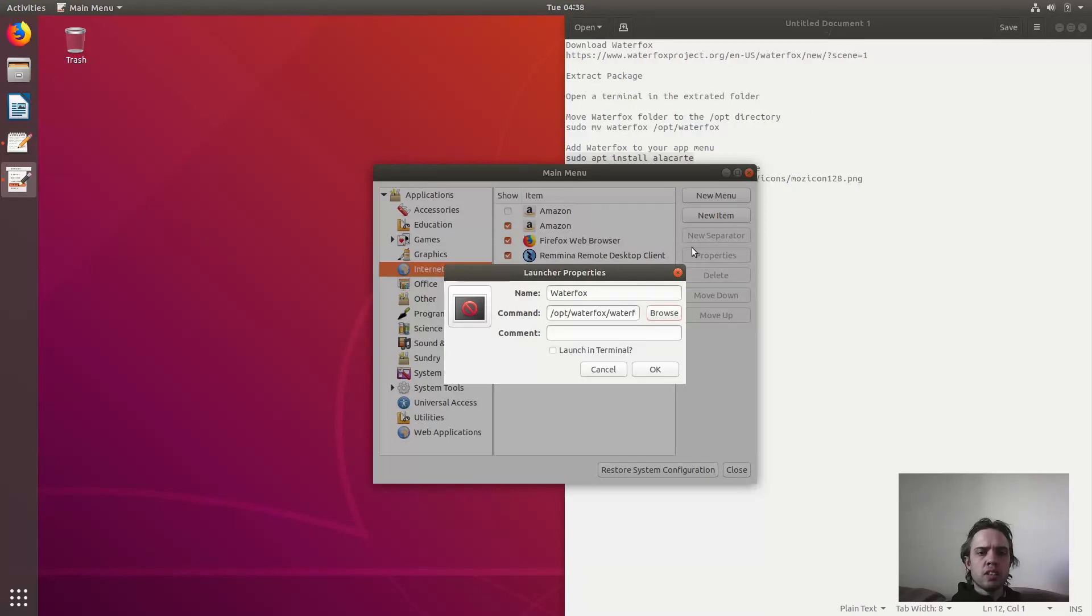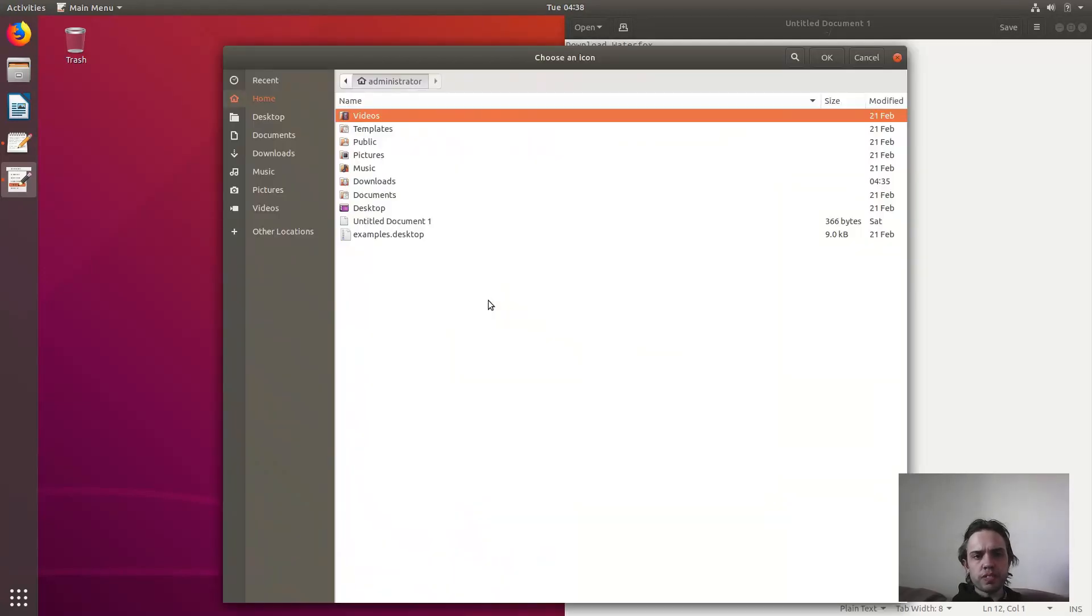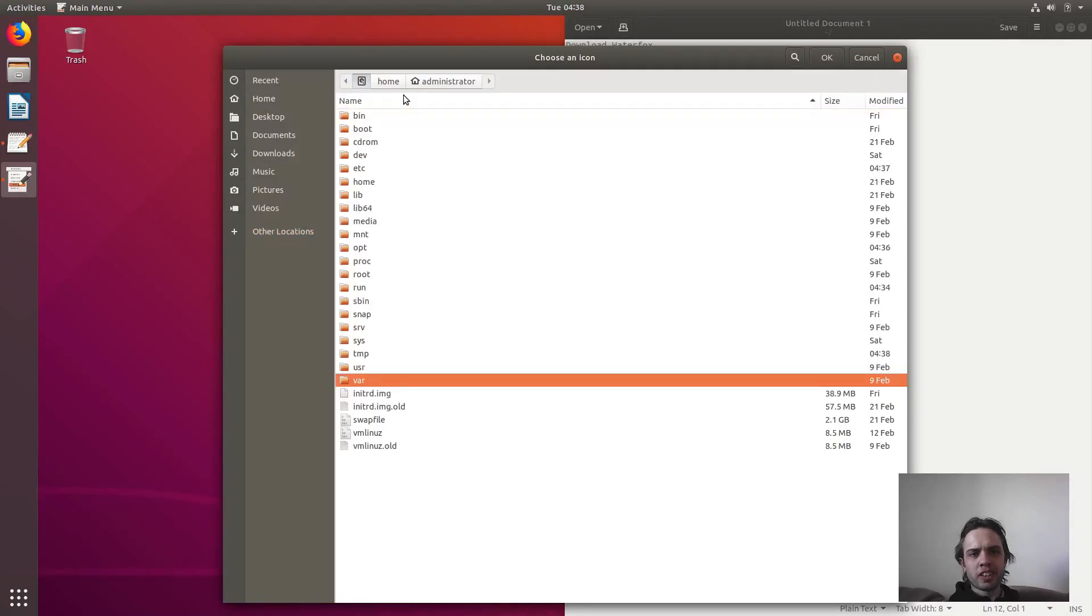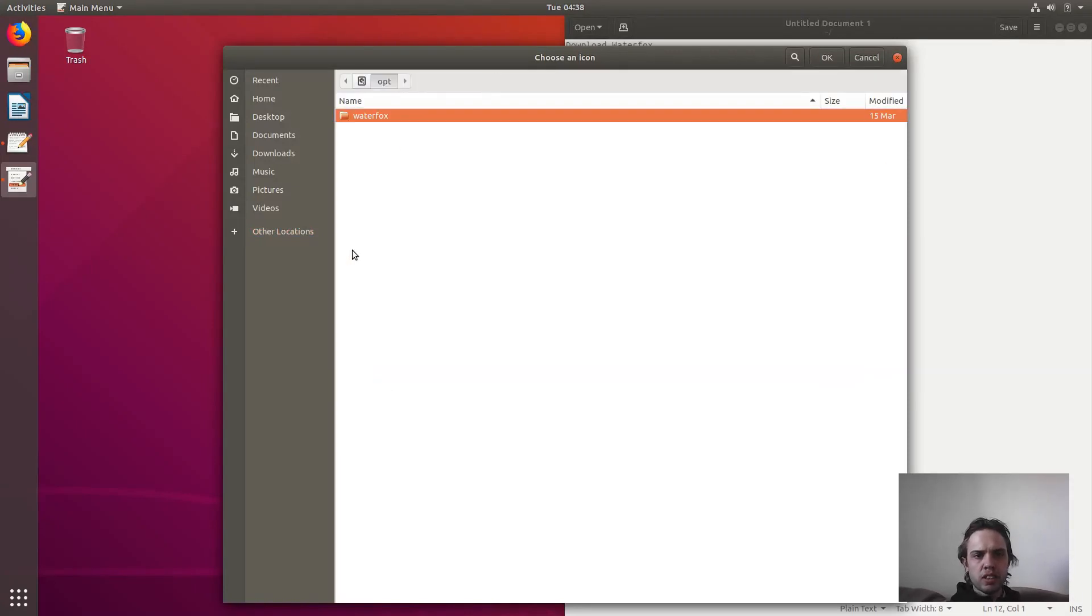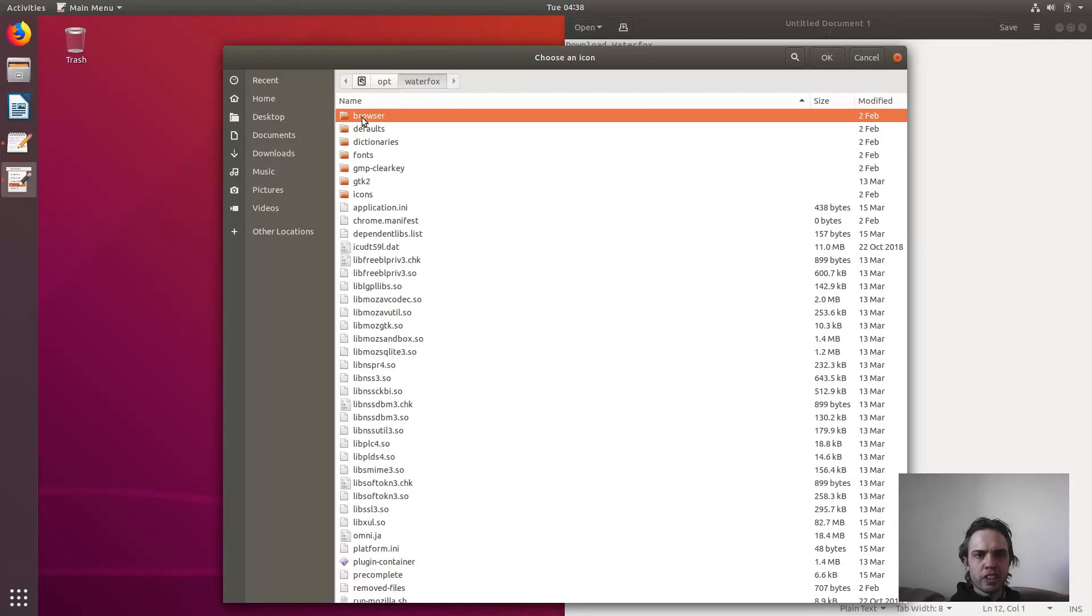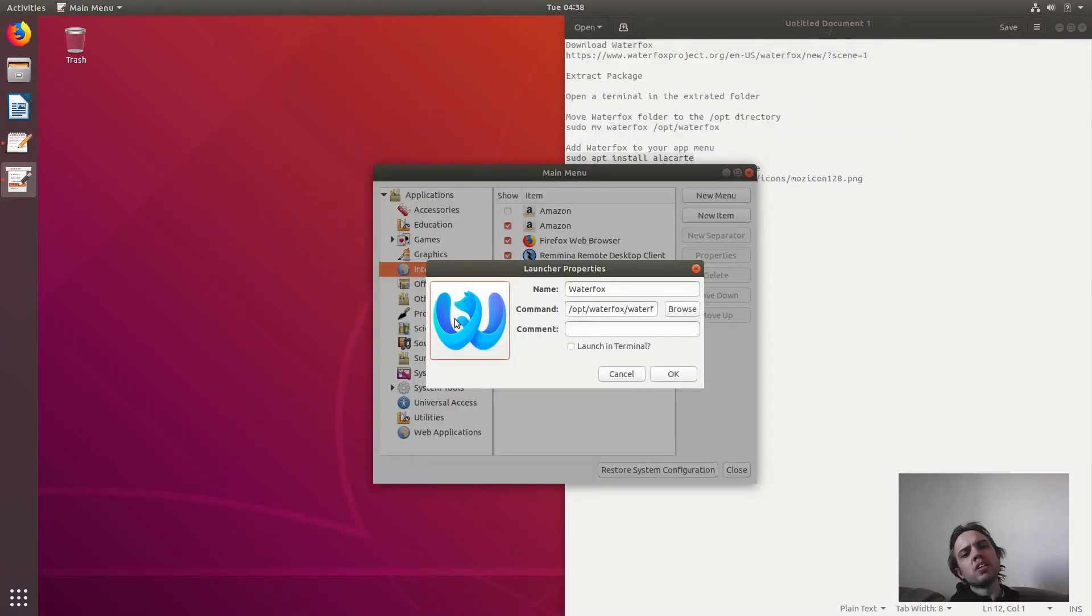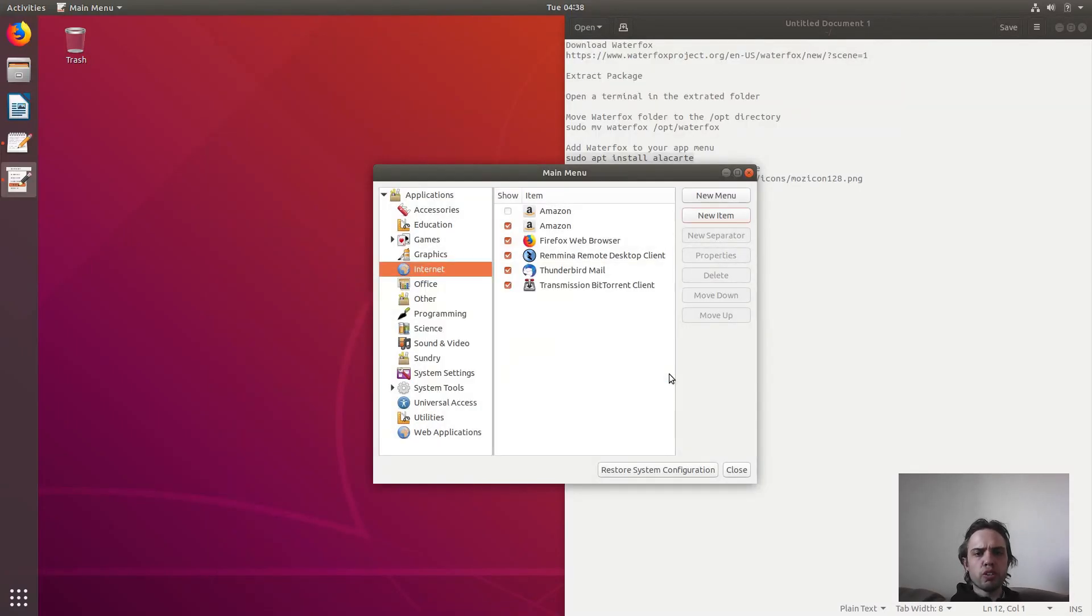And for the icon, we go to other locations, back to the opt folder, back to the Waterfox folder, browser, icons, and this one. As you can see, it's the new icon of Waterfox and it should be here any moment.